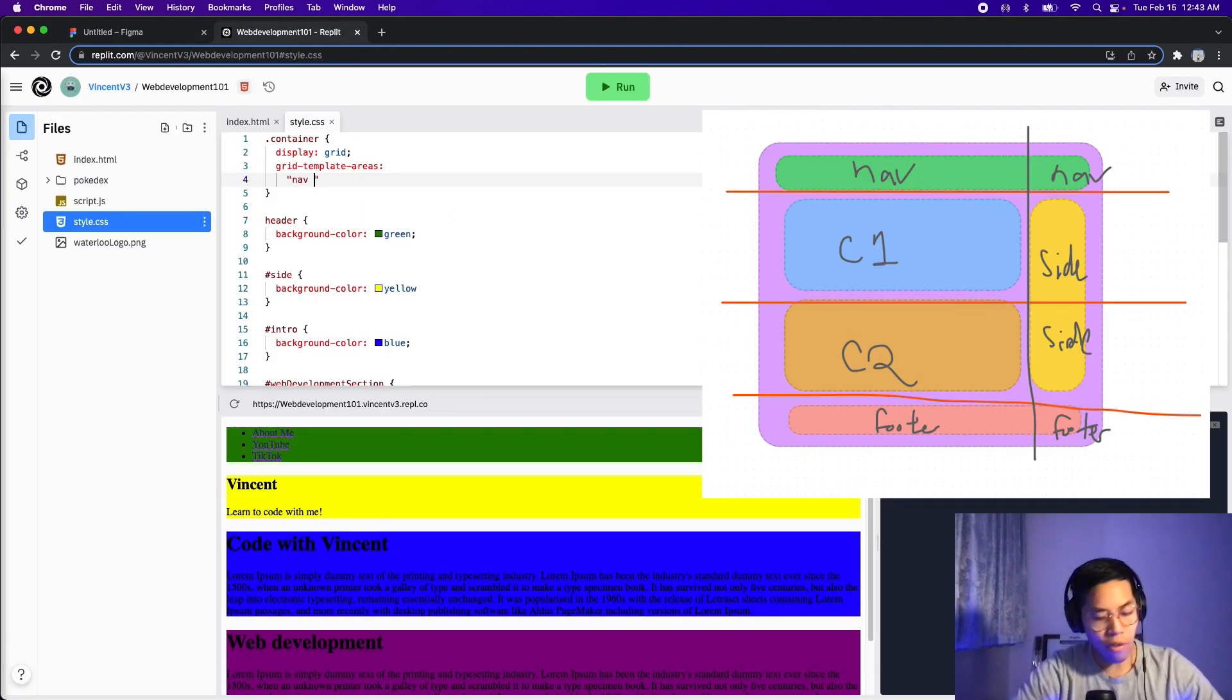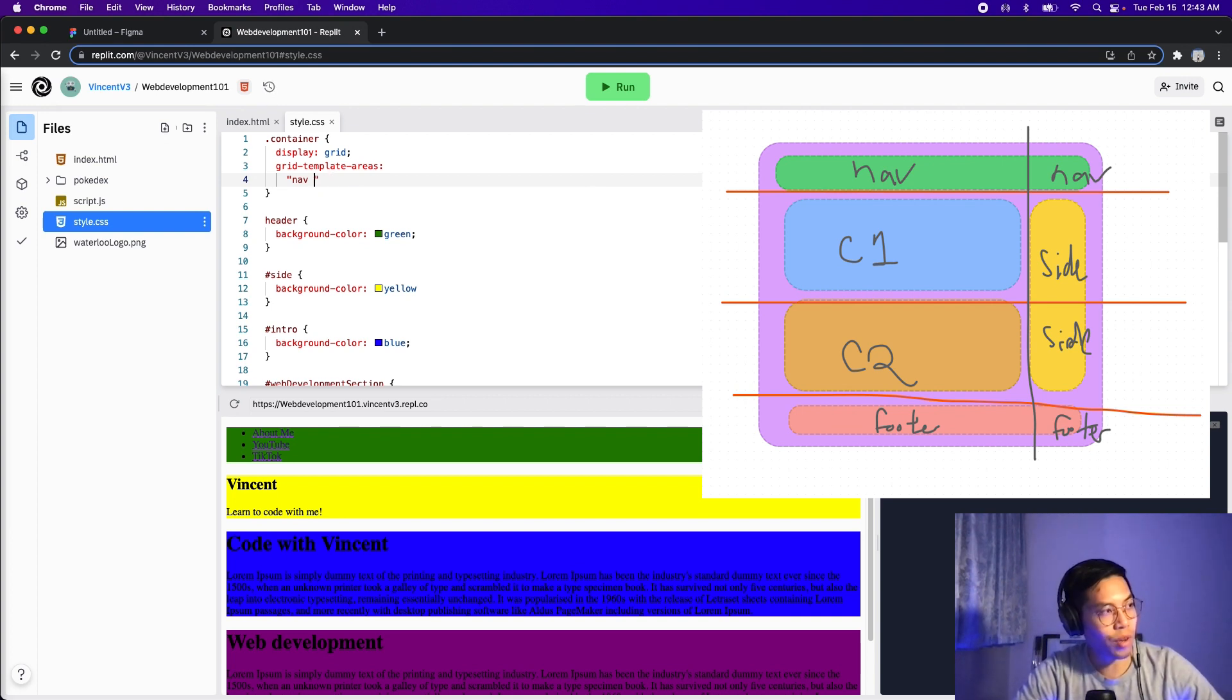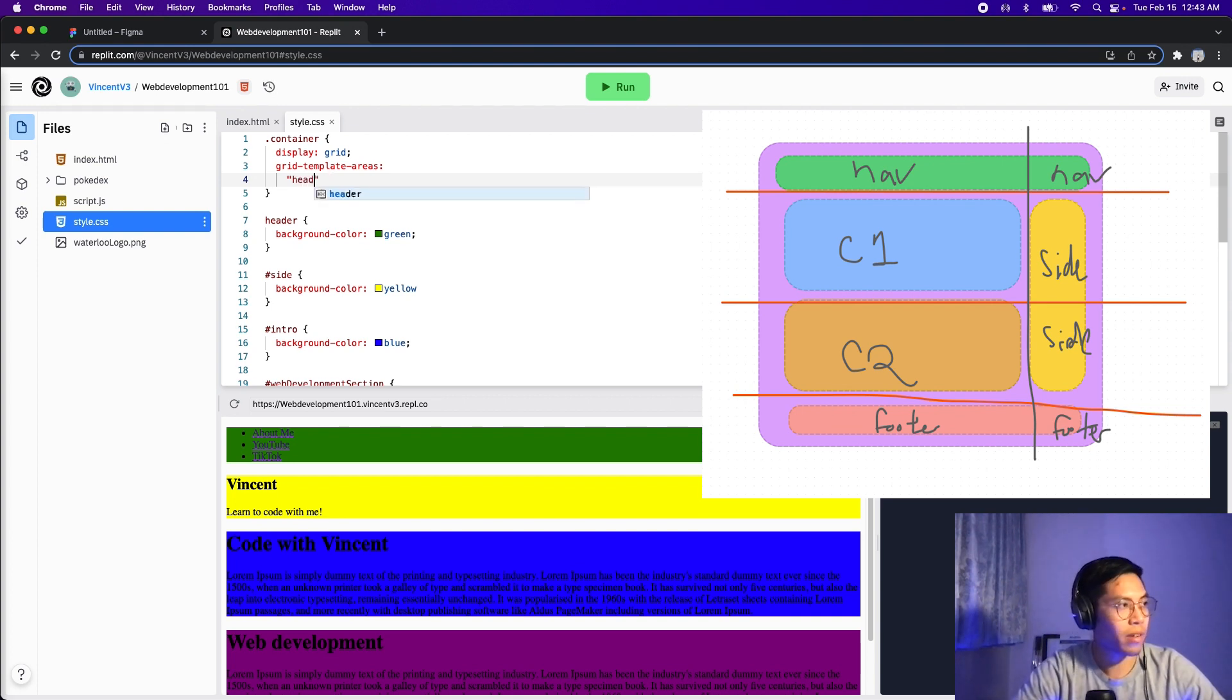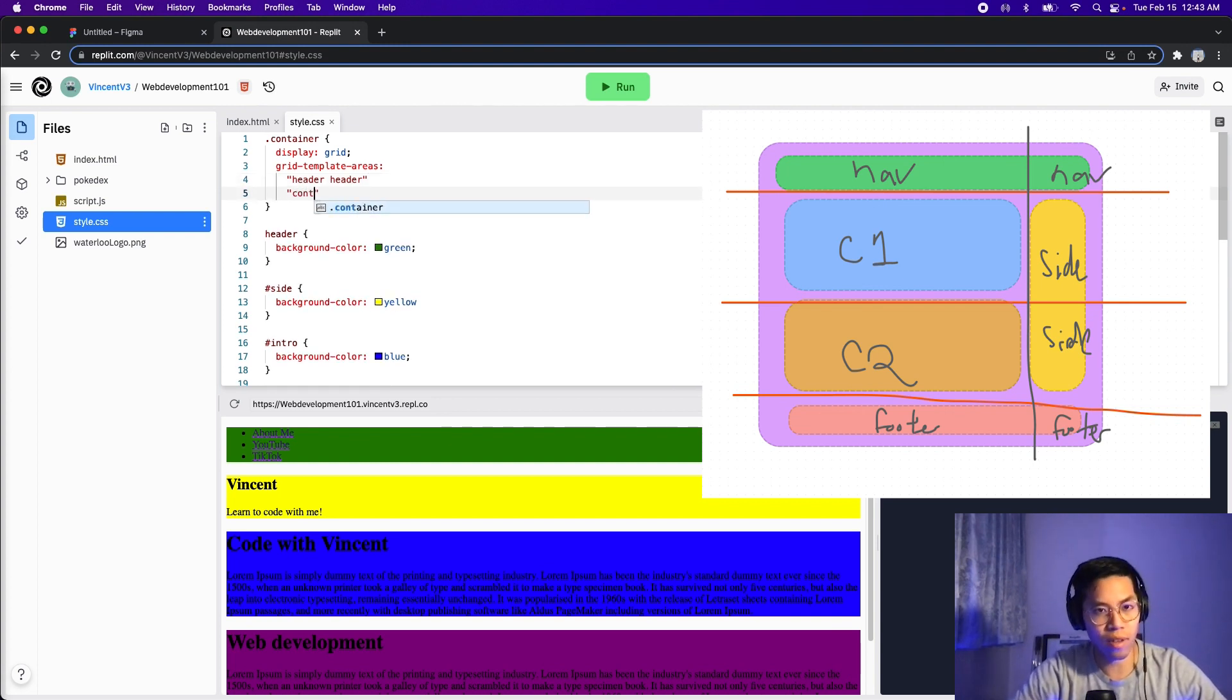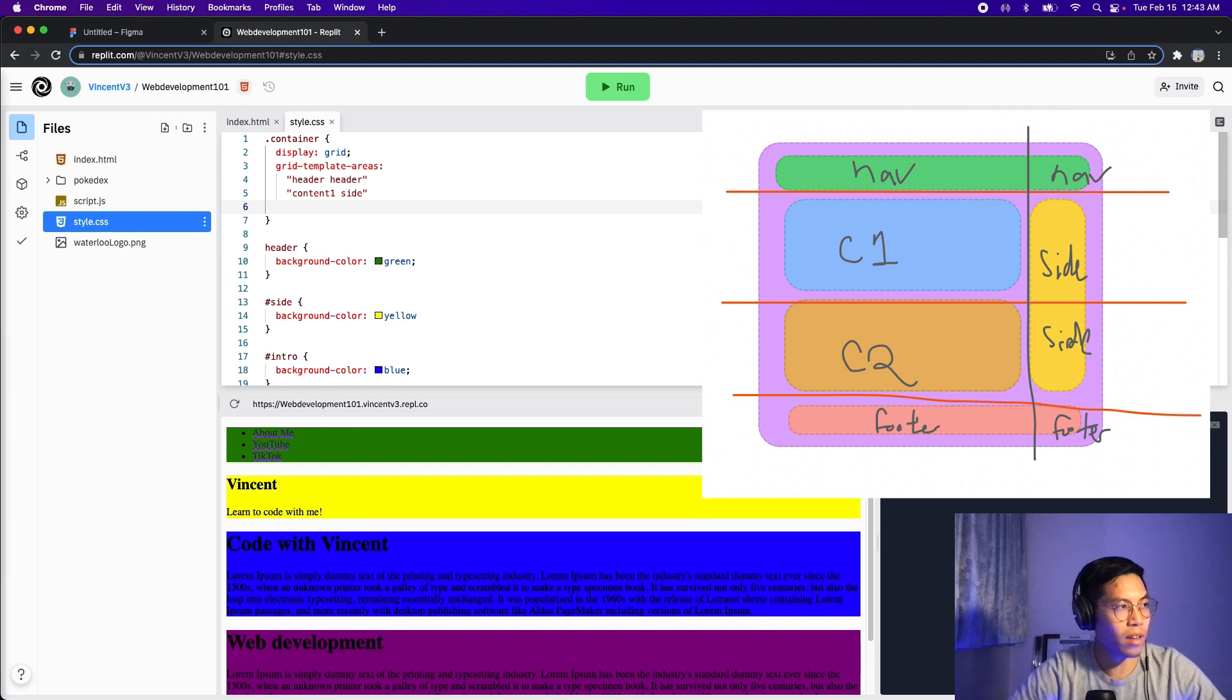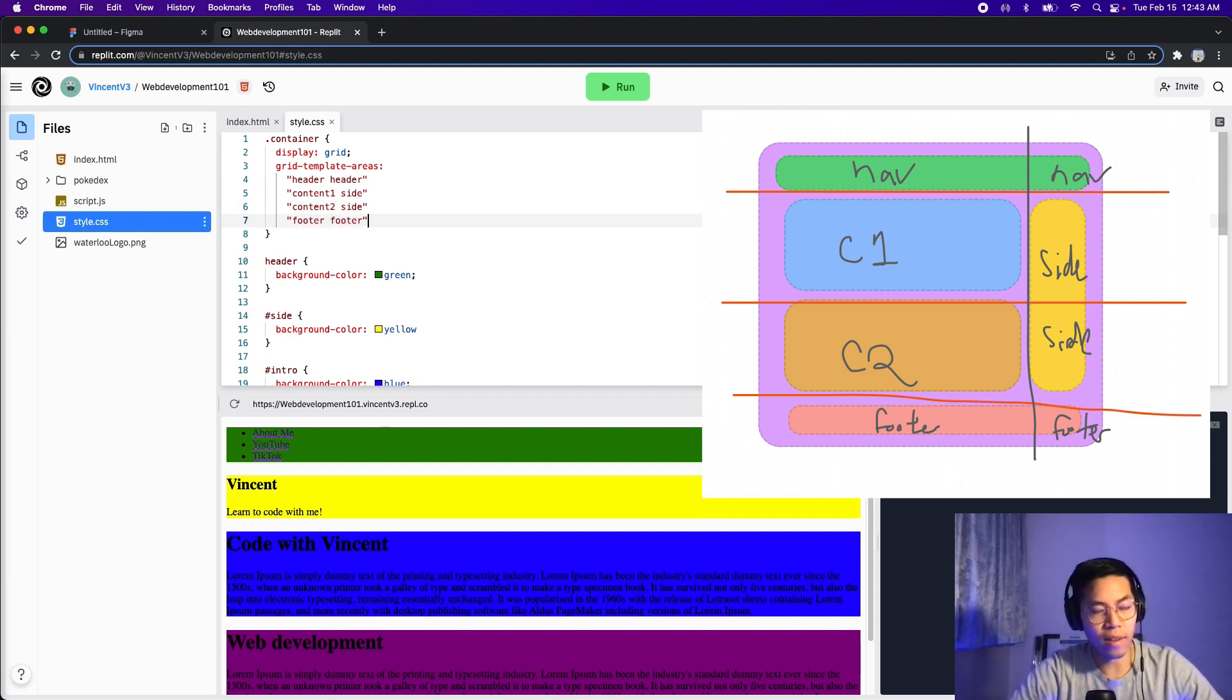Go back to Replit. So all we have to do is type nav, nav twice, because we have two columns. Actually, let's rename this to header. So let's do header, header, and then hit enter, and then do this again. So we have content one, and then a side. So now we have content two, and side. And finally, we have footer footer, and then end the statement with a semicolon.